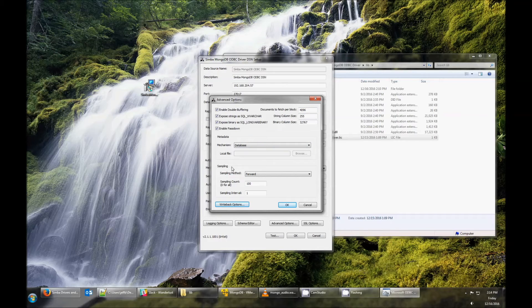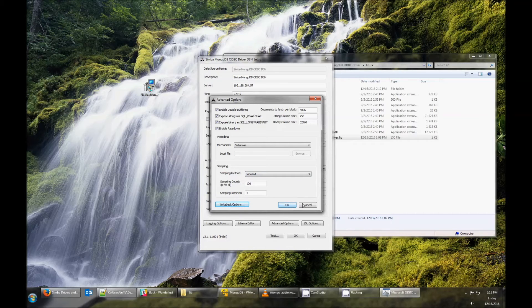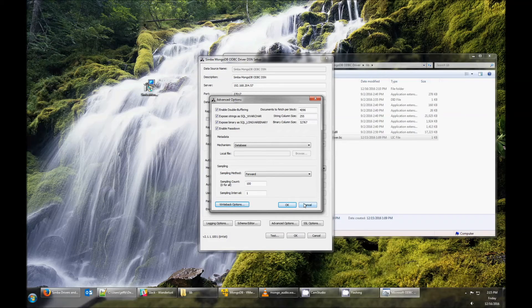In the Metadata section, you can configure options for how your MongoDB collections are translated into a relational schema. For more details on this, please see the documentation for our schema editor.